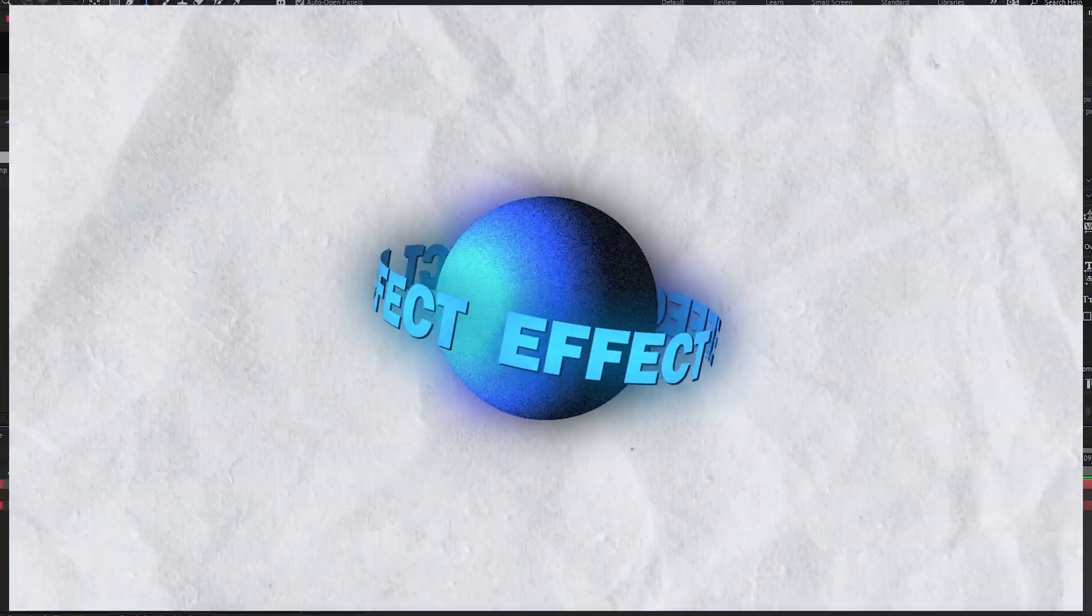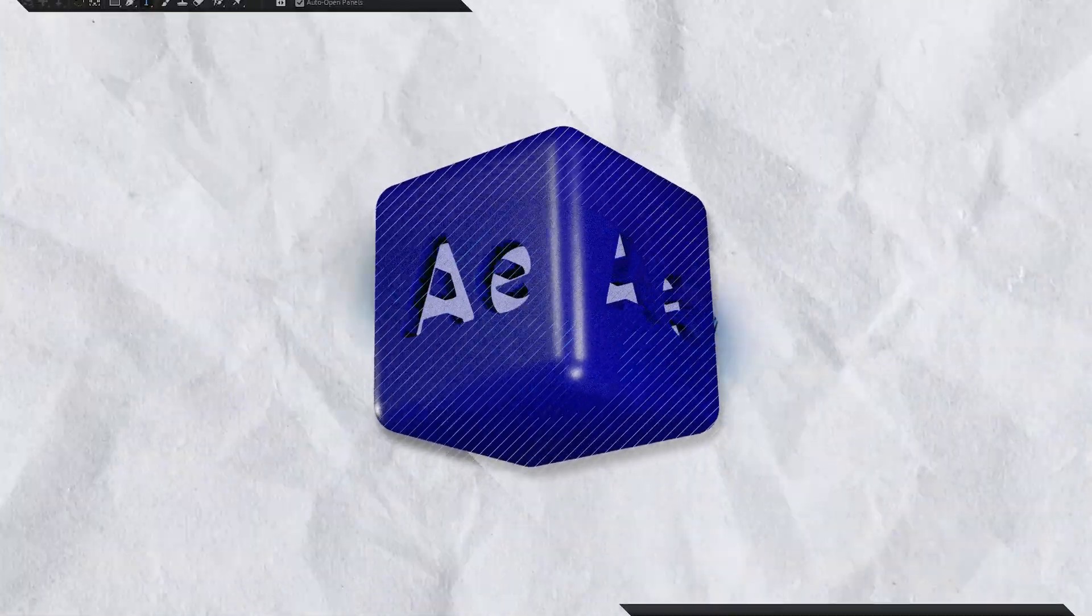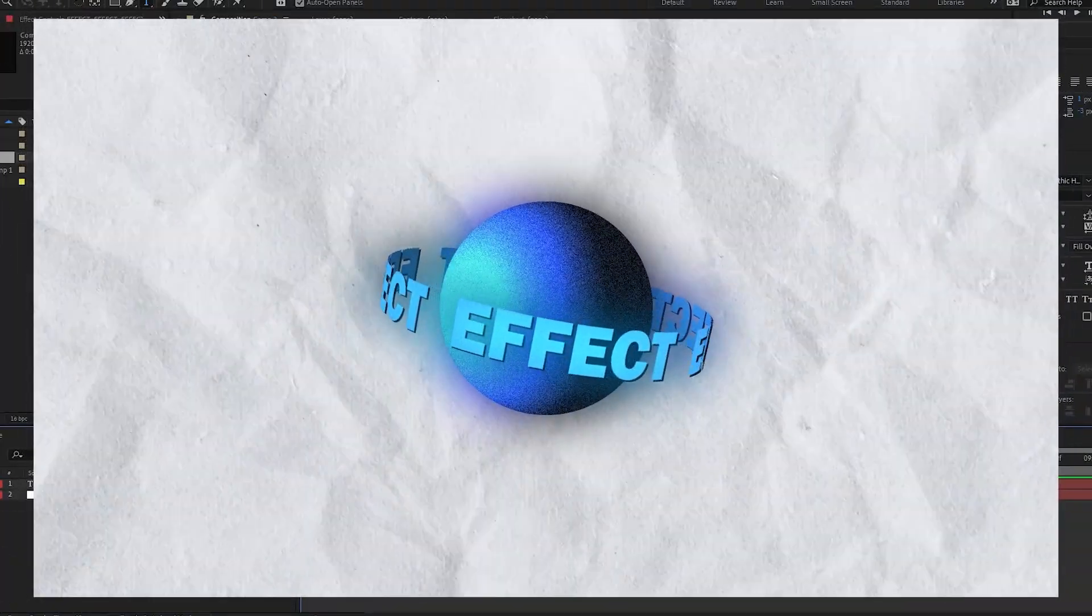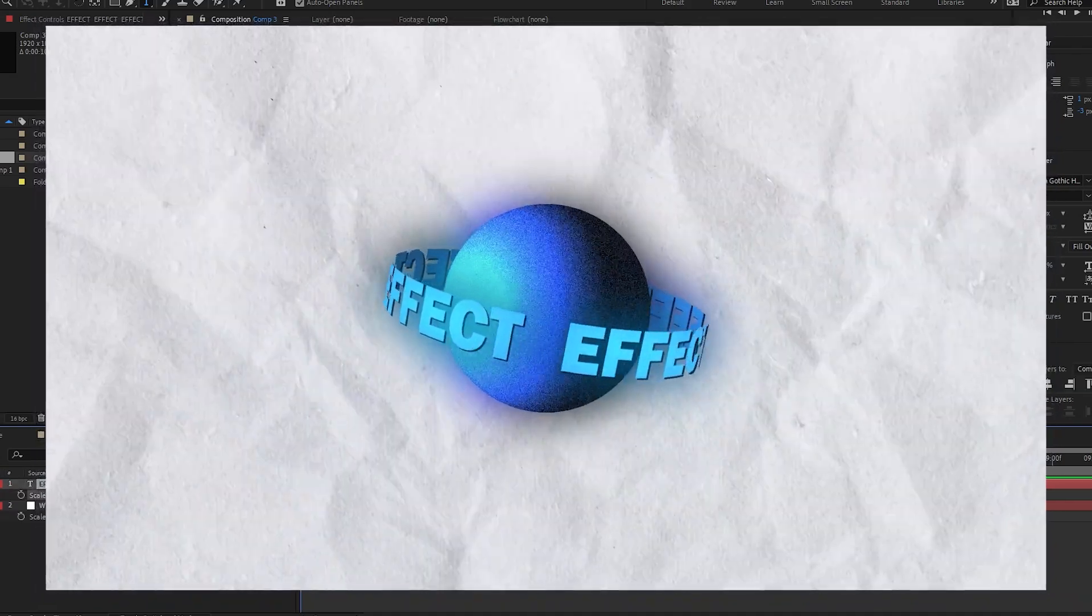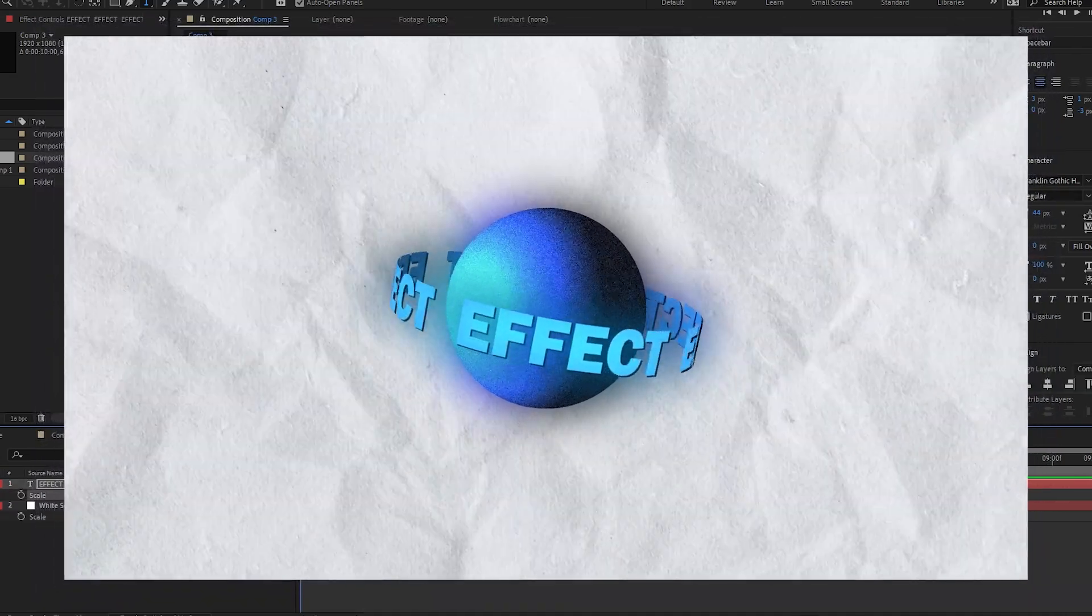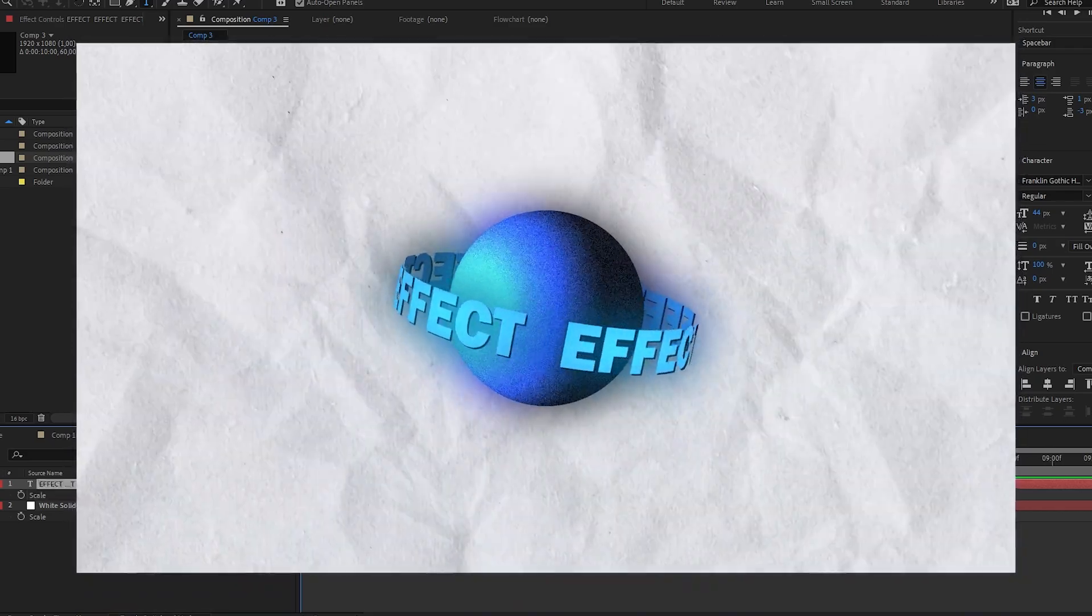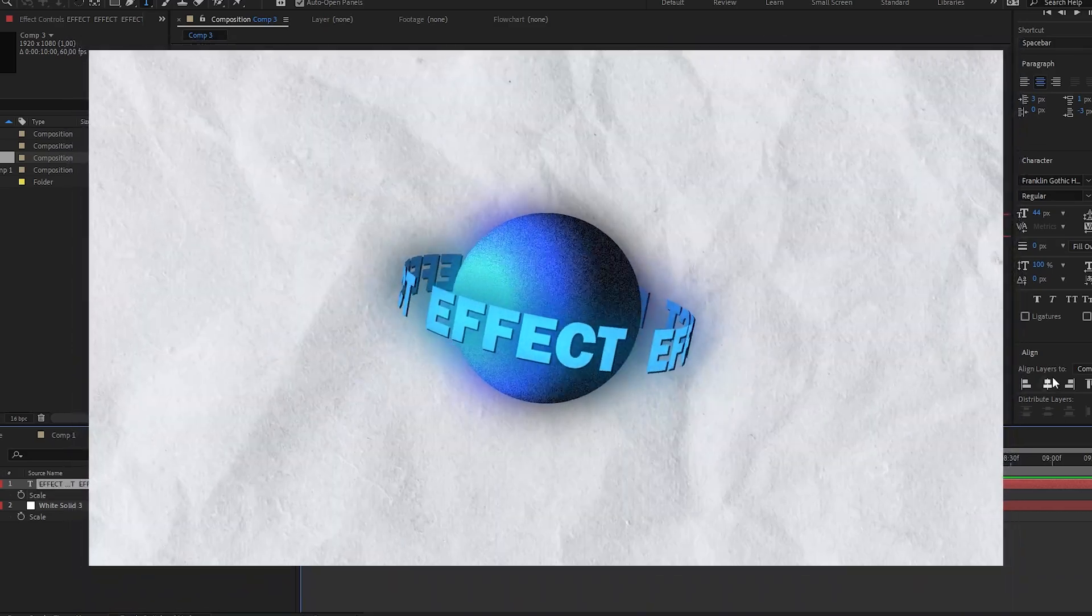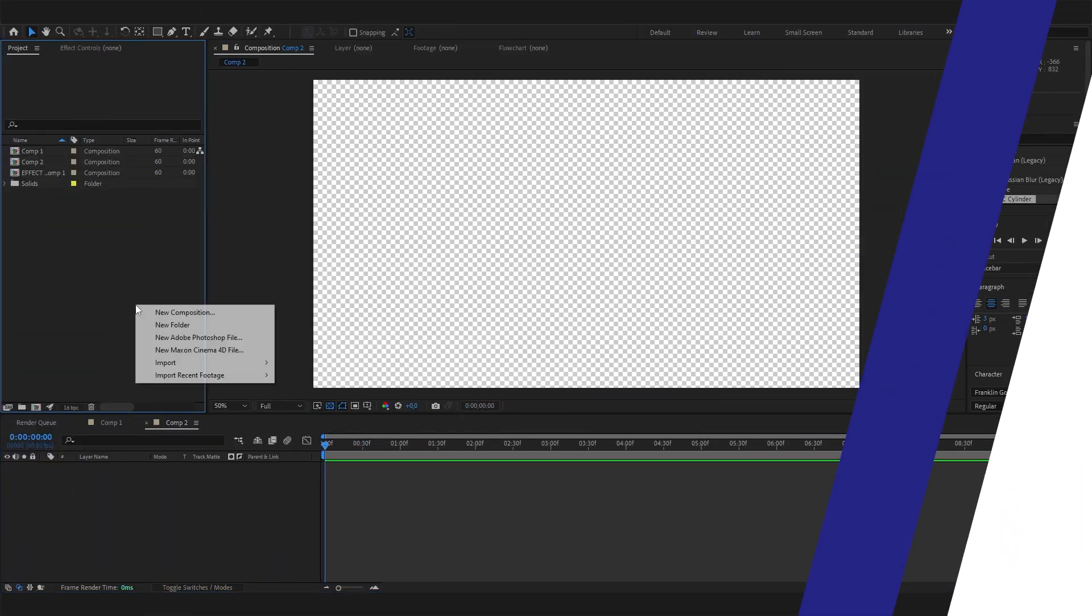In this quick After Effects tutorial, we will learn how to make this amazing looking 3D cylinder text effect which can turn around any 3D object or any 2D object and just looks super cool. We don't need any plugins, so take five minutes of your time and learn something new today.